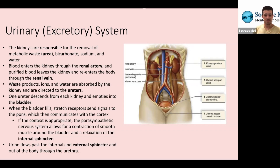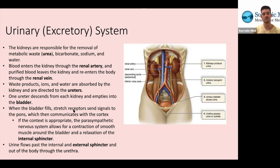When the bladder fills, it's lined with stretch receptors that send signals to the pons, which is a part of the brain we've discussed in previous lectures. The pons has what we refer to as the urination center. When it receives the message from the bladder that it's full, it communicates with the cortex a bit farther up in the cerebrum. If the context is appropriate to urinate, the parasympathetic nervous system allows for a contraction of smooth muscle around the bladder and a relaxation of the internal sphincter.